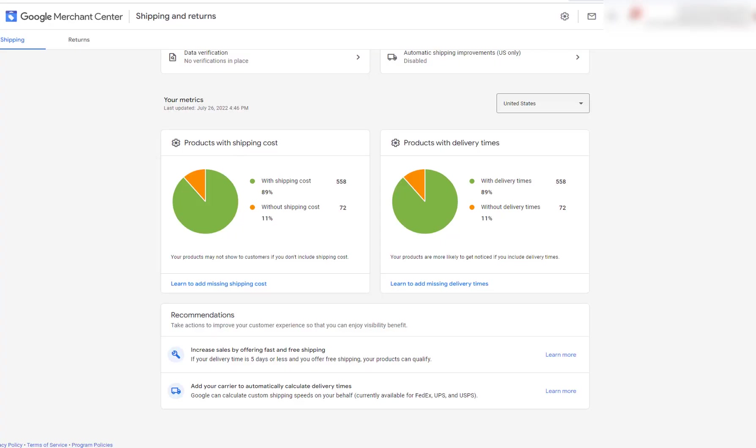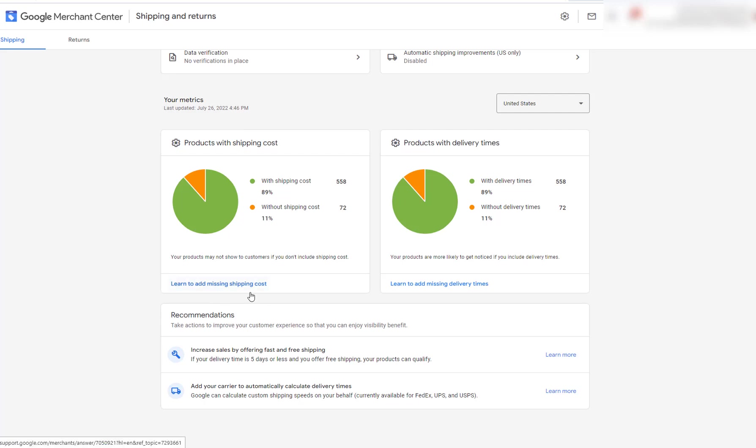So in this video for Google Merchant Center tutorials, we're going to be setting up shipping and returns. The beauty of this is that if you set up the shipping and returns the correct way, you can increase sales.